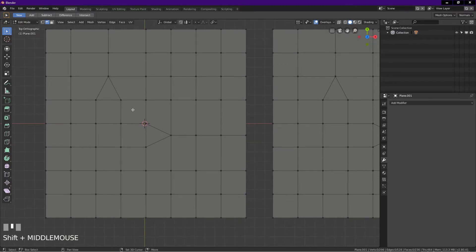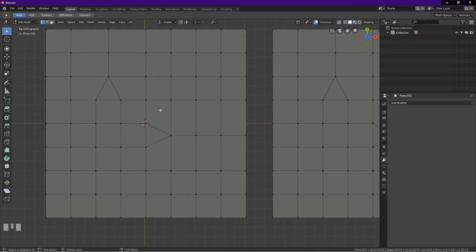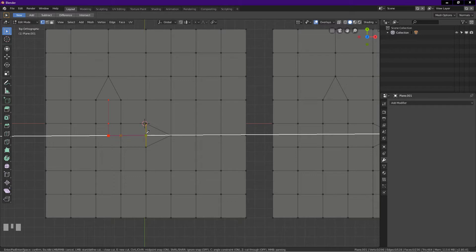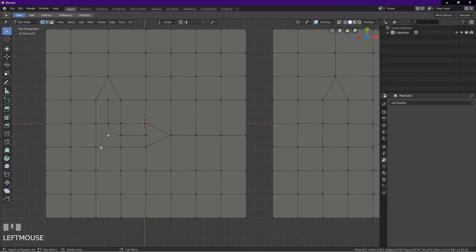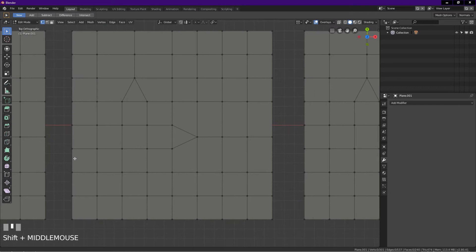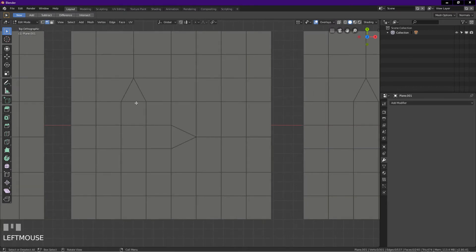Next we have two triangles that are pointing in different directions. Method one is using the knife tool: go into vertex select mode, press K for knife, then press C for angle constraint. Left-click here, here, and here, press Enter. We have a six-vertex face here. To turn it into quads, simply select these two vertices then press J.